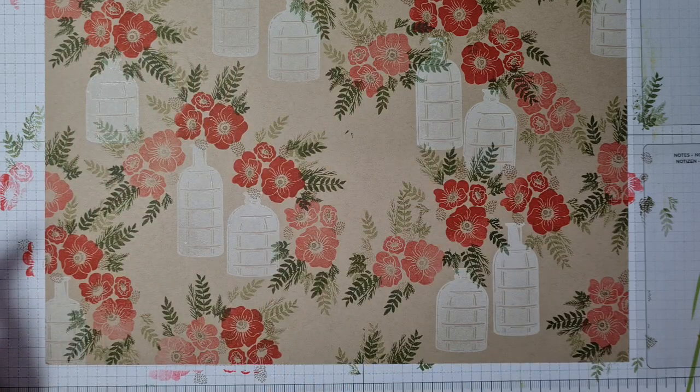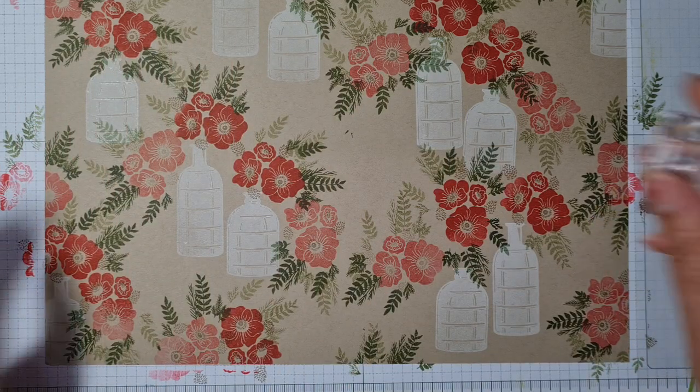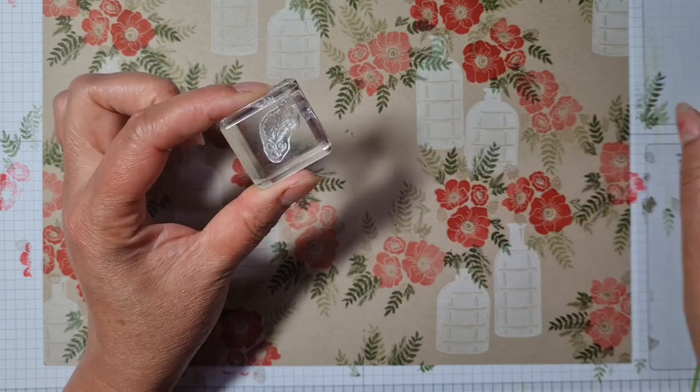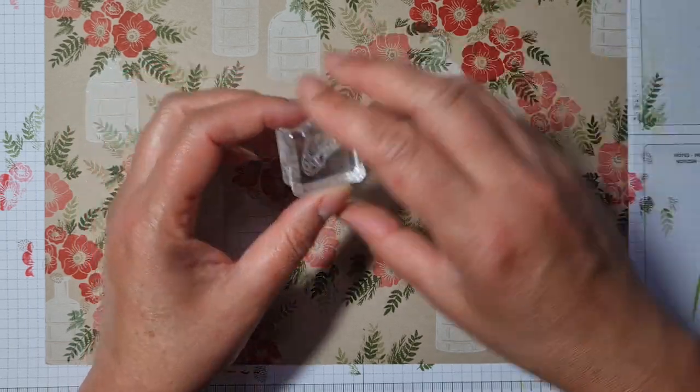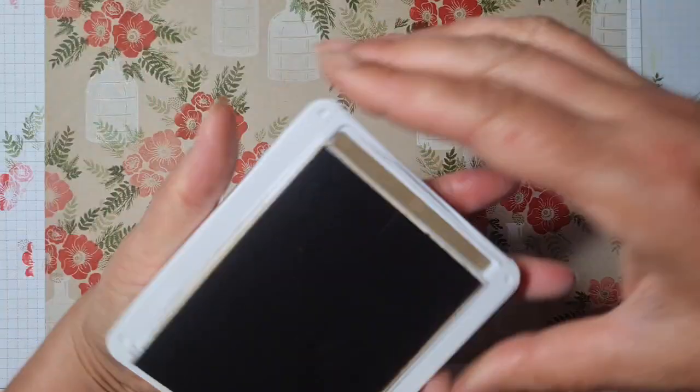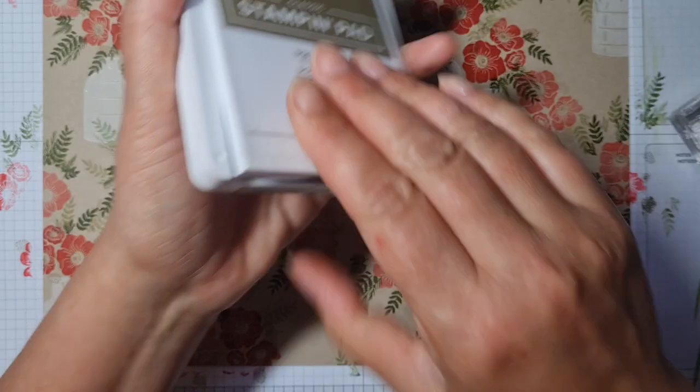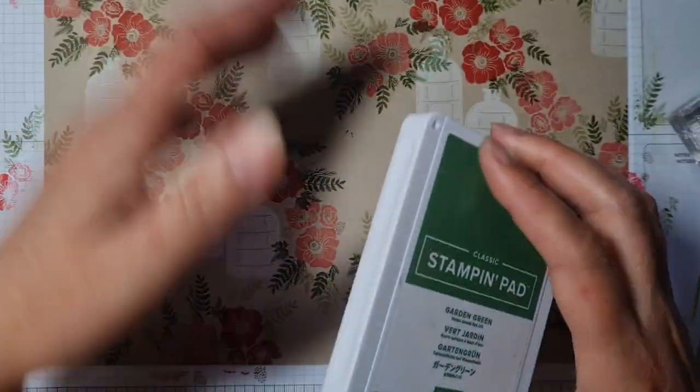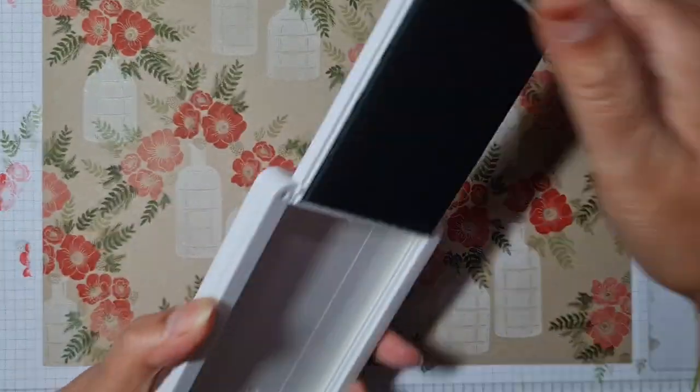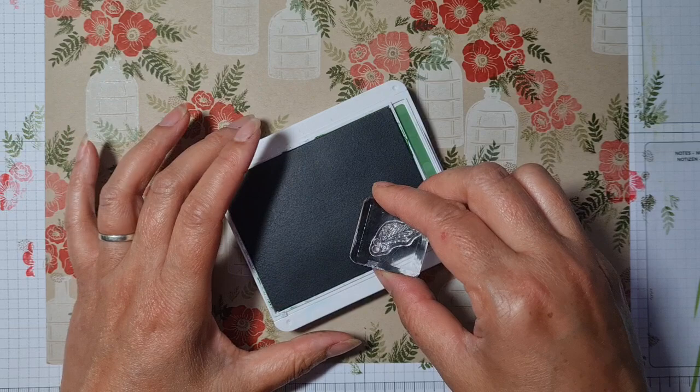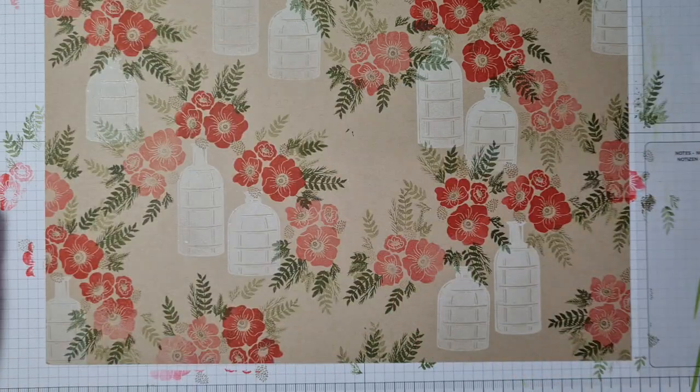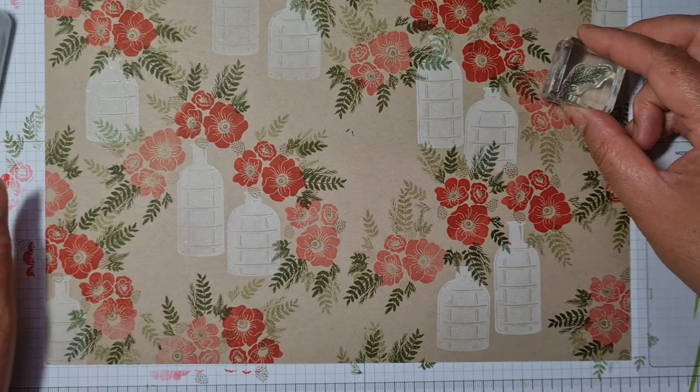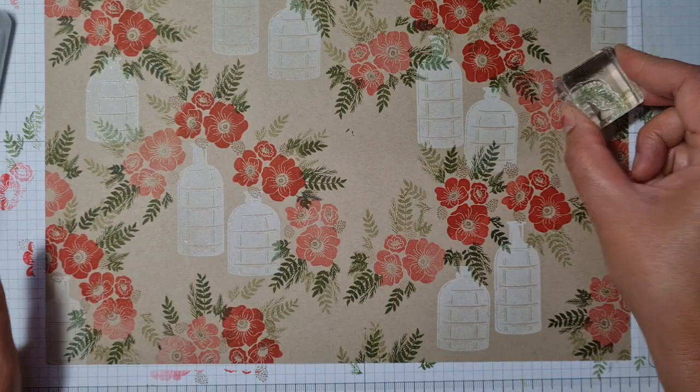Very pretty indeed. We've also got this singular little leaf which can be stamped anywhere you want. I'm going to use a bit of Garden Green—I just thought it'd be nice to have a slightly different green. This can be popped anywhere you want really.